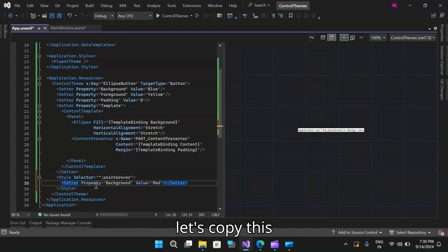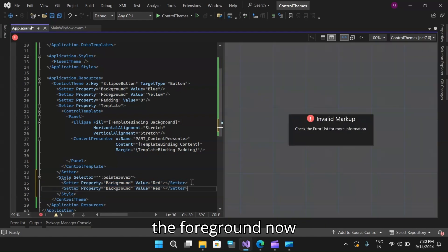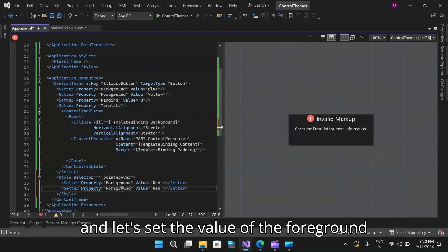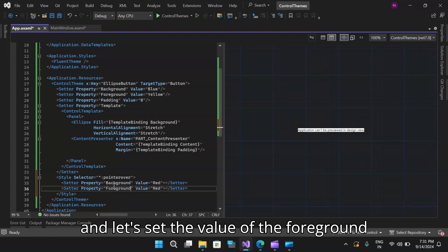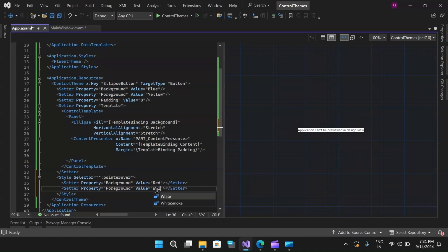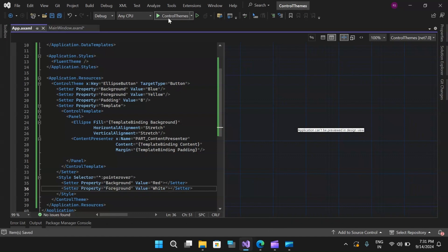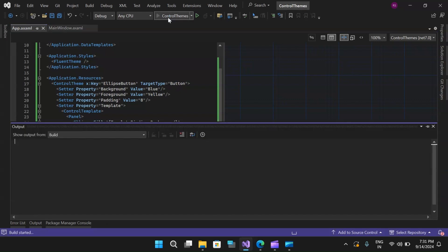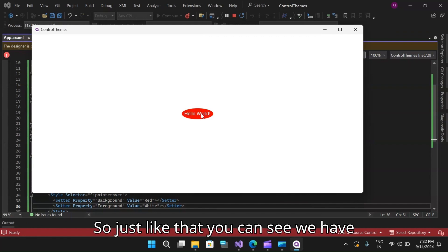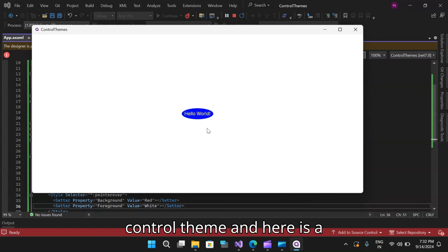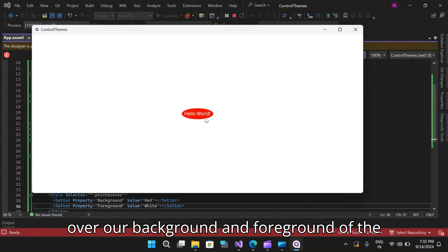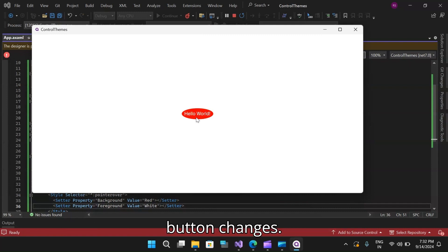Let's add one more setter. Let's copy this and paste it one more time and let's set the foreground now. Let's set the value of the foreground to white. Doing so, now let me save this and run our application. Just like that, you can see we have introduced nested styles within our control theme. Here is a demonstration of how on the pointer over, our background and foreground of the button changes.